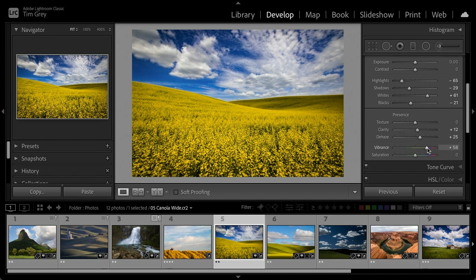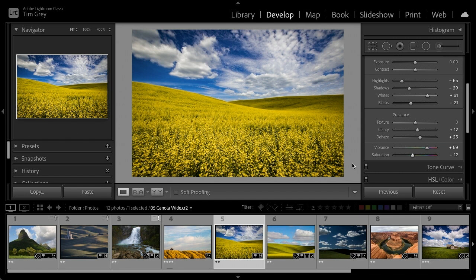Vibrance is sort of a saturation equalizer — it brings less-saturated colors closer to the saturation level of already-saturated ones. But if the overall saturation becomes too much after using Vibrance, simply use a slightly negative value for Saturation to pull things back. The goal is color that is accurate and pleasing — sometimes slightly beyond what's truly accurate, but something you can fine-tune to optimize the photo.